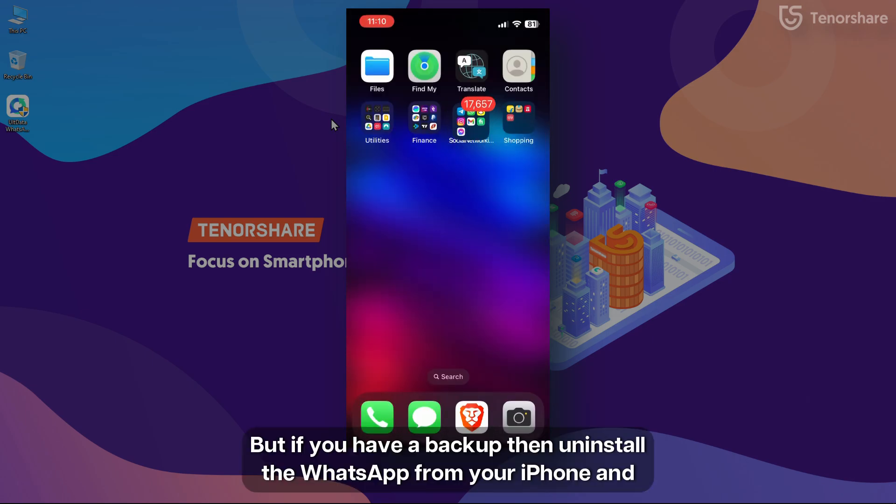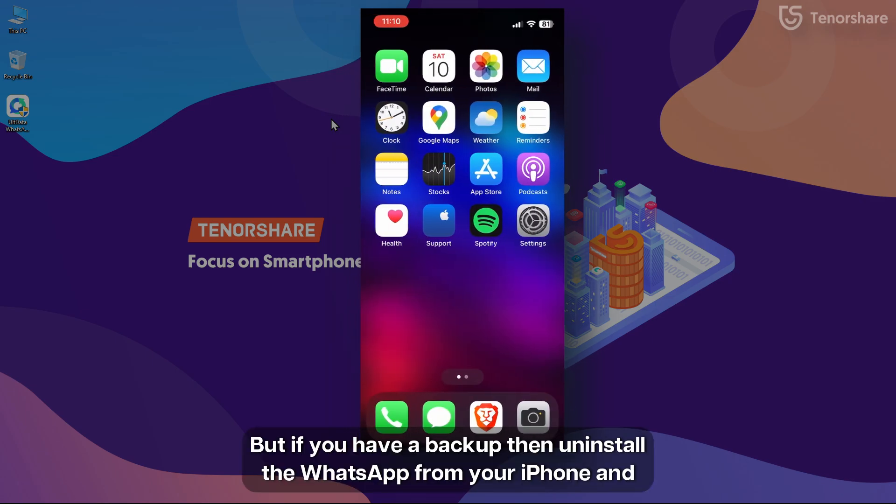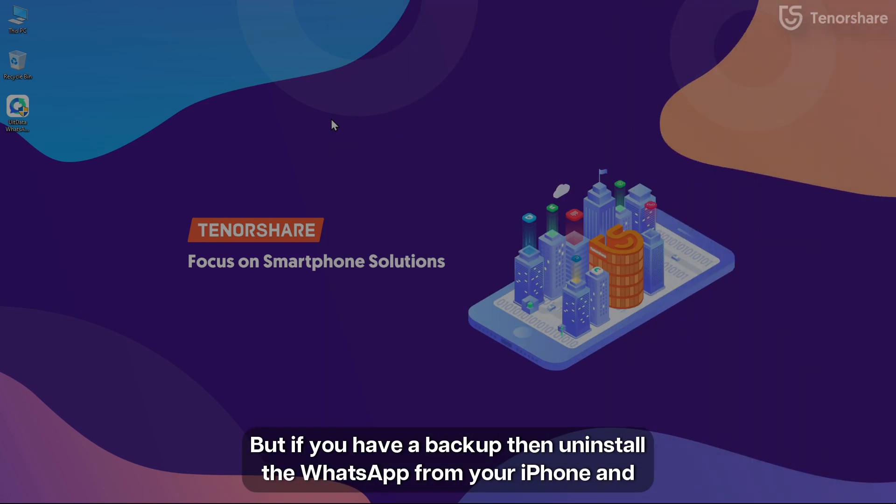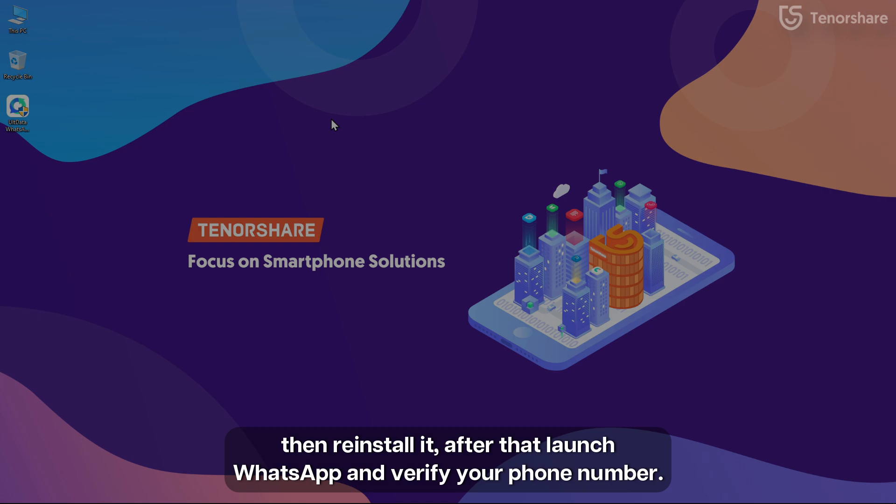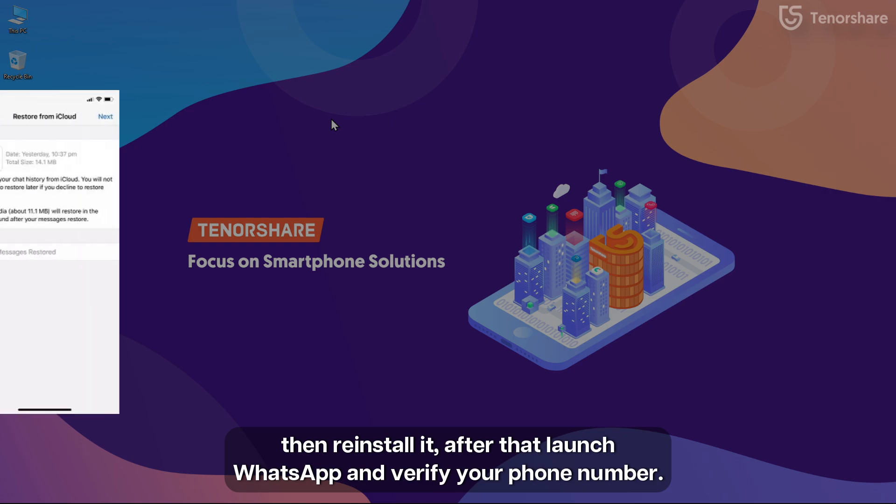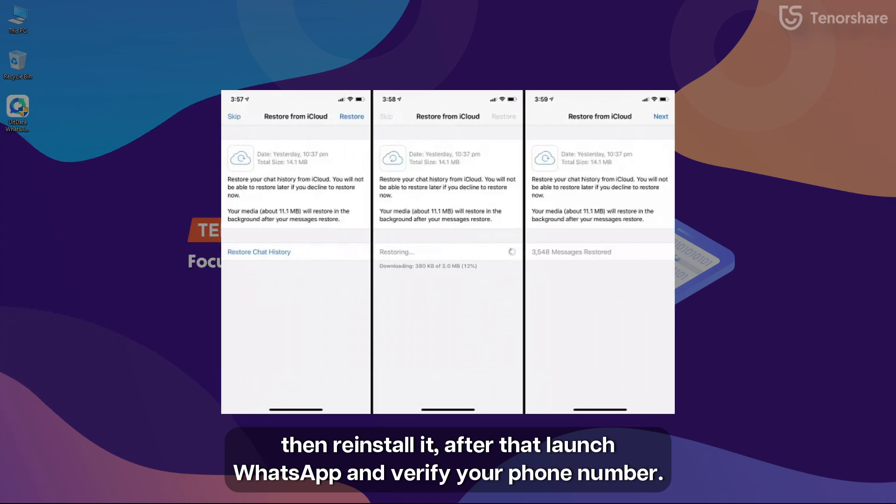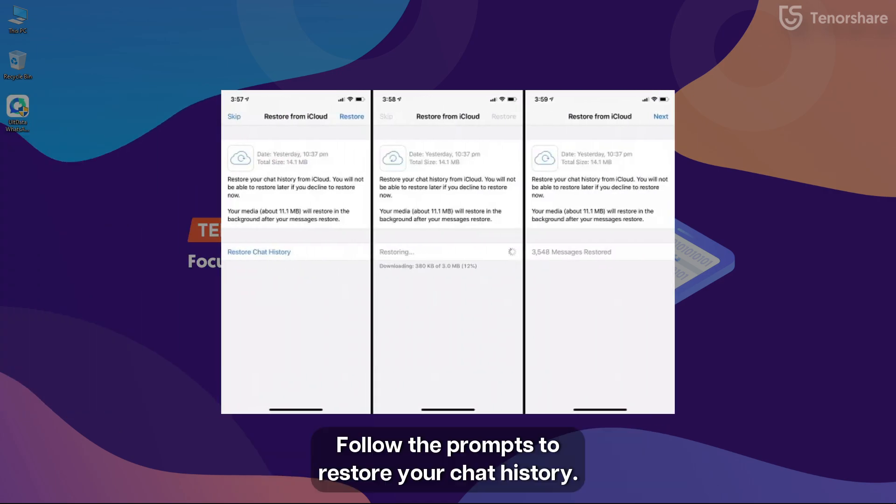But if you have a backup, then uninstall the WhatsApp from your iPhone and then reinstall it. After that, launch WhatsApp and verify your phone number. Follow the prompts to restore your chat history.